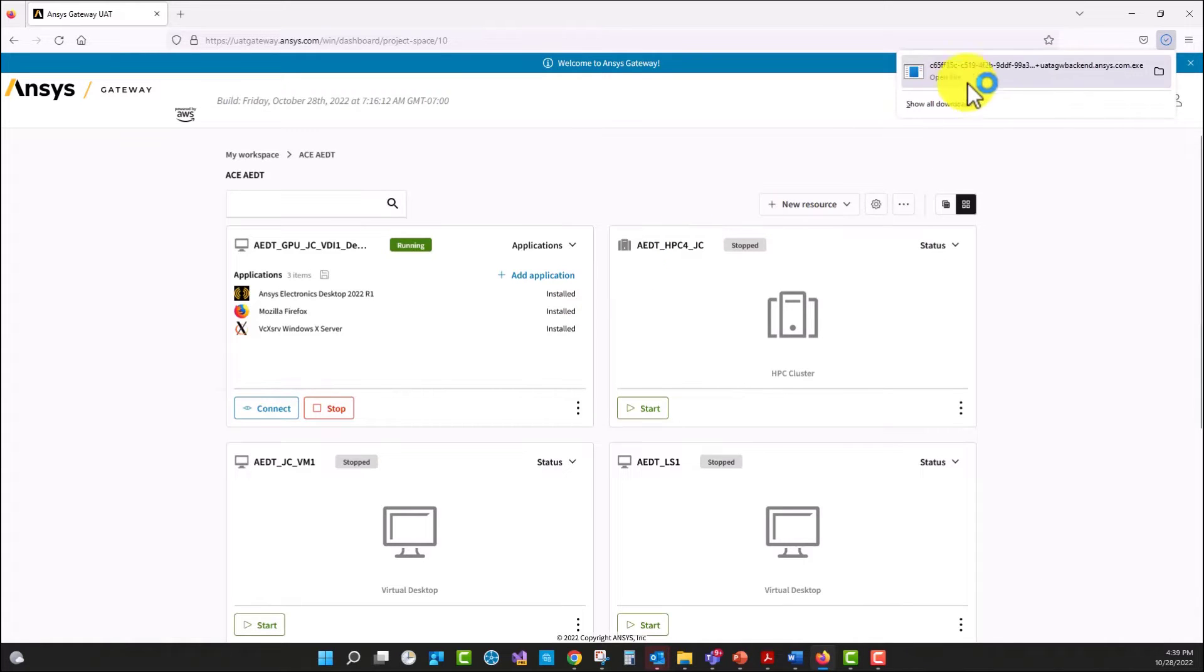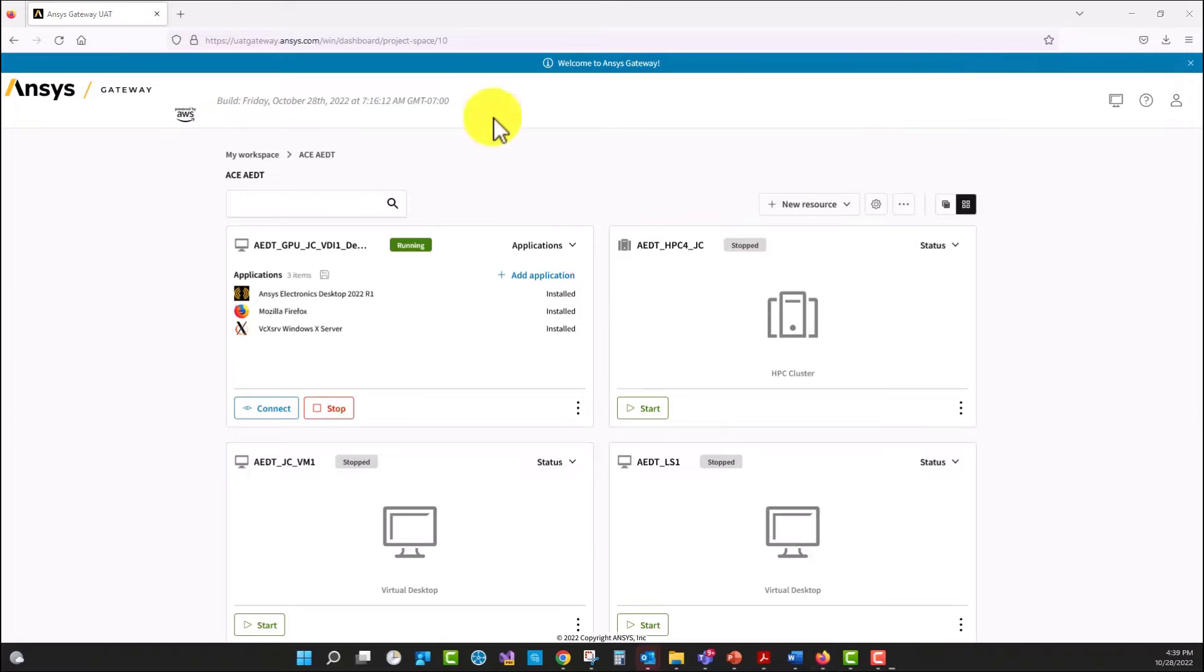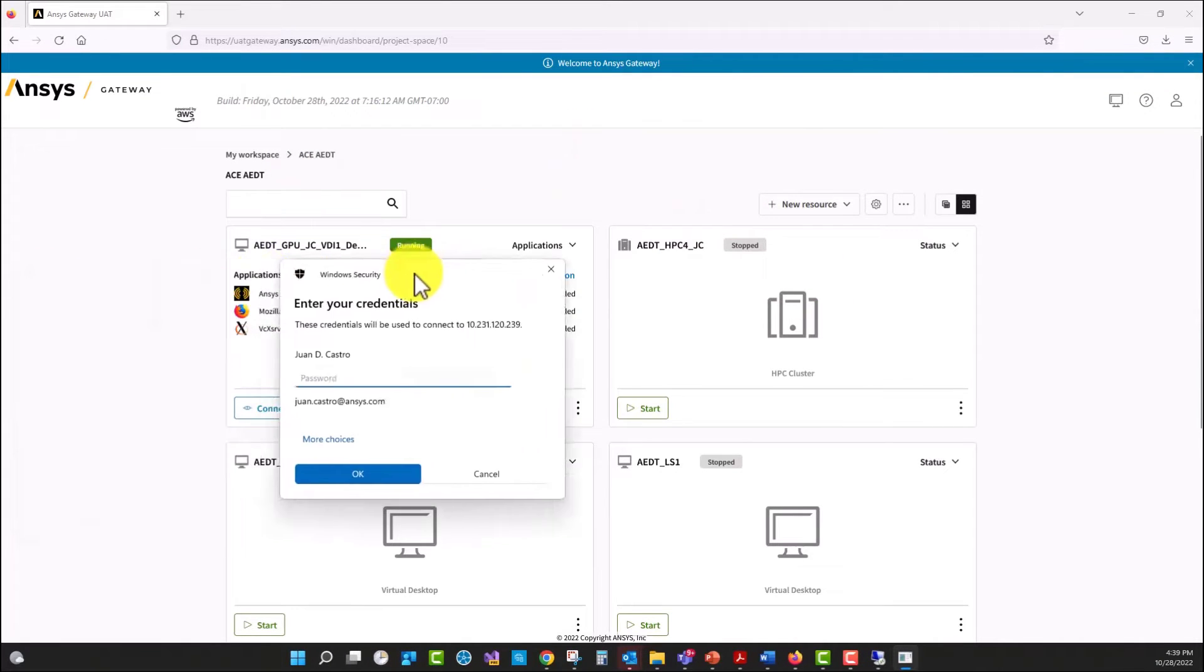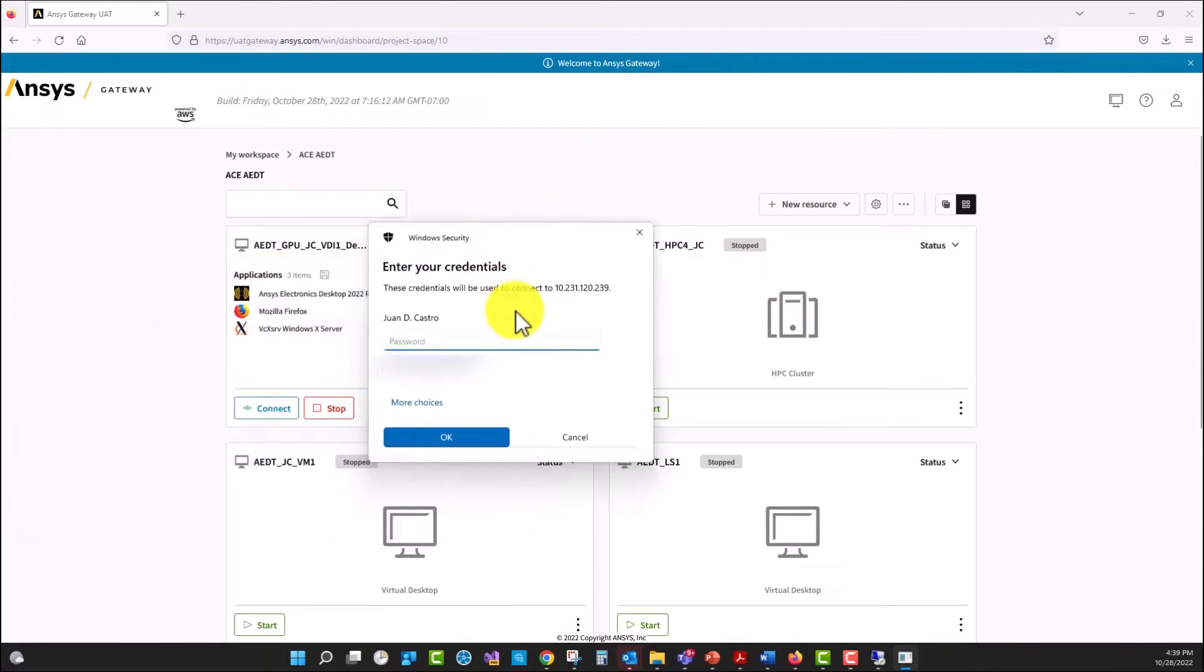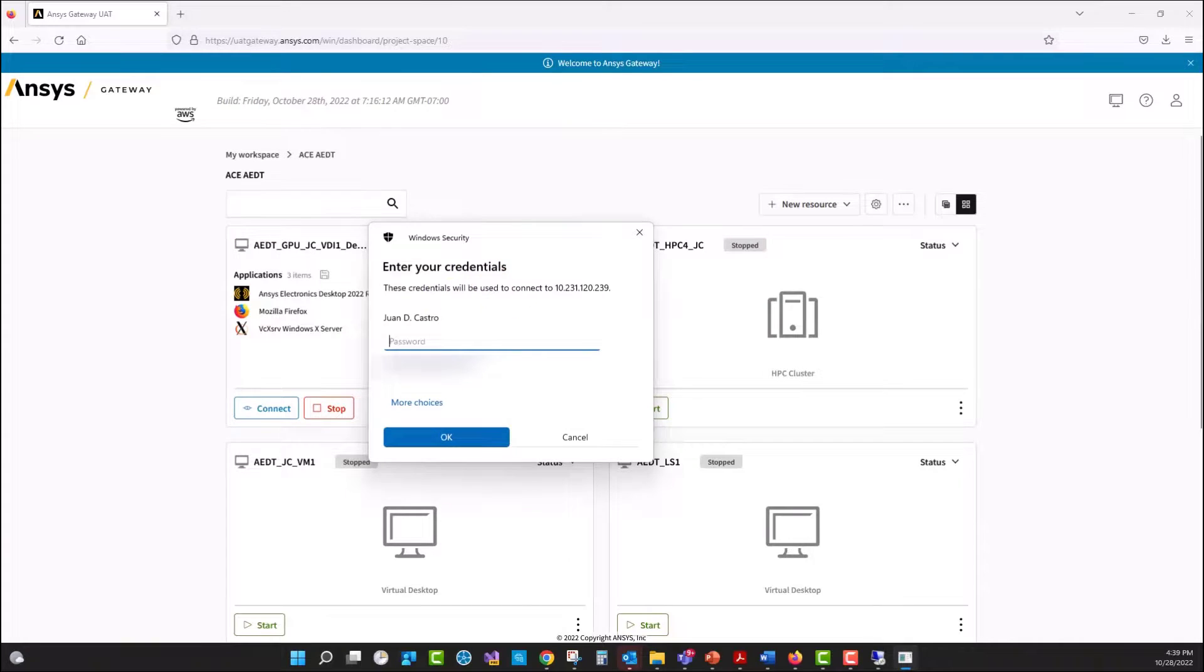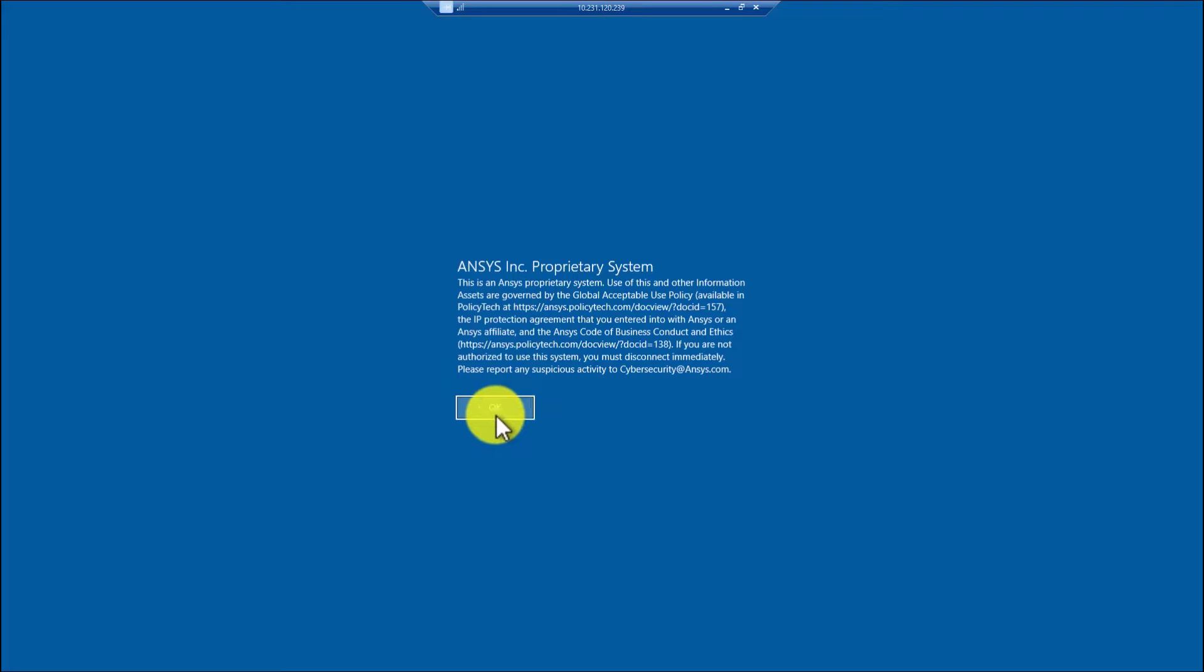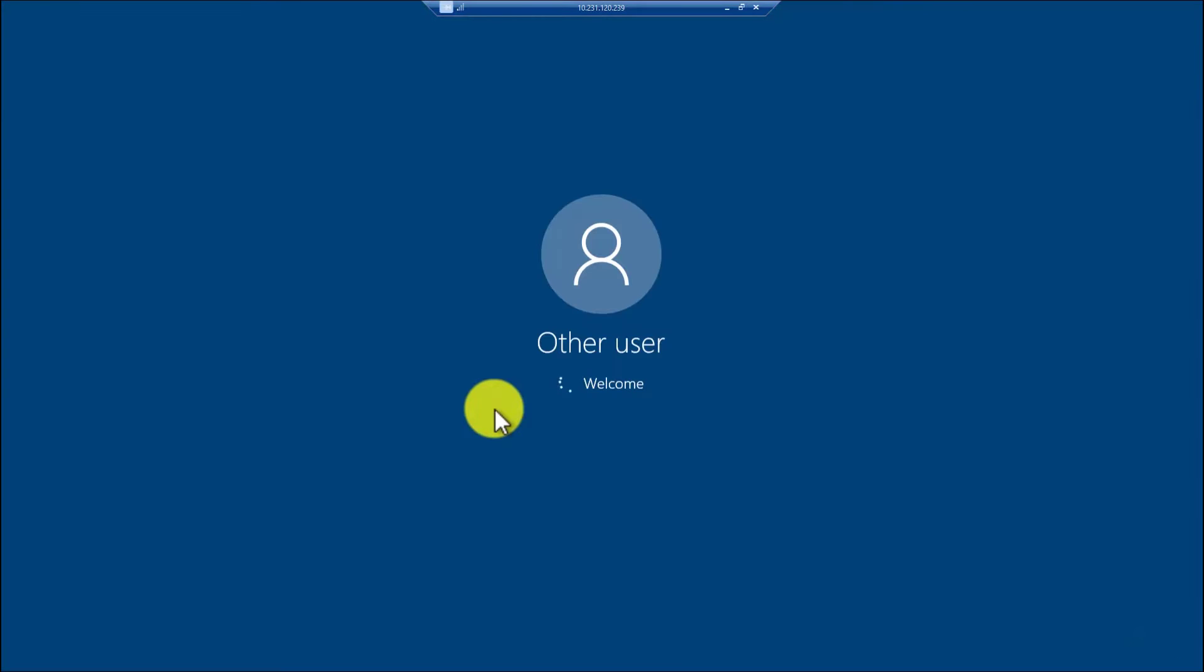I'm going to wait for the .exe file to be ready to run. As you can see here, it's asking me for my credentials. I'm going to authenticate with my credentials. I can see that now I'm inside of the virtual machine.